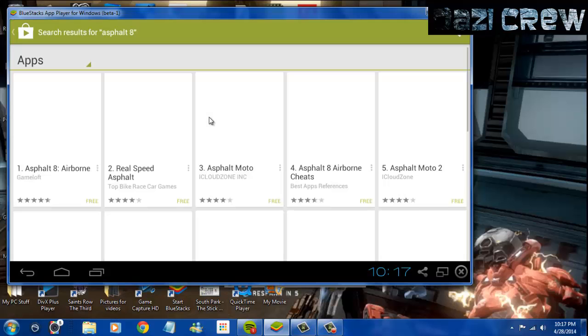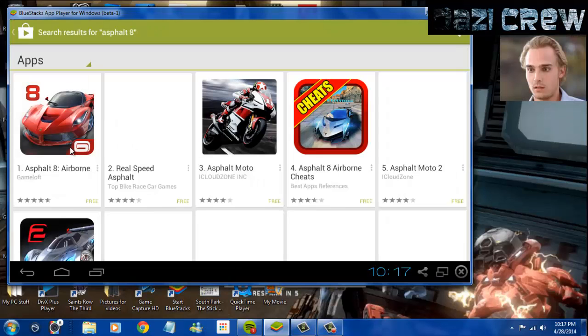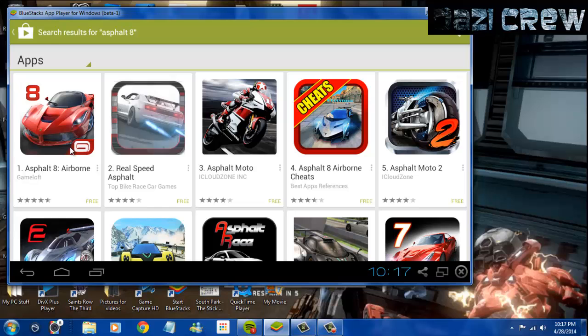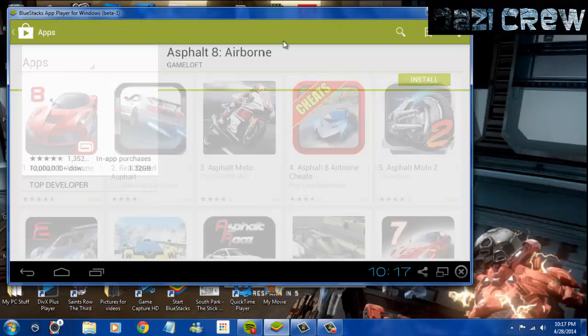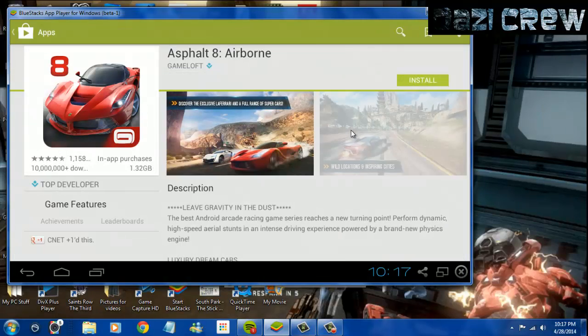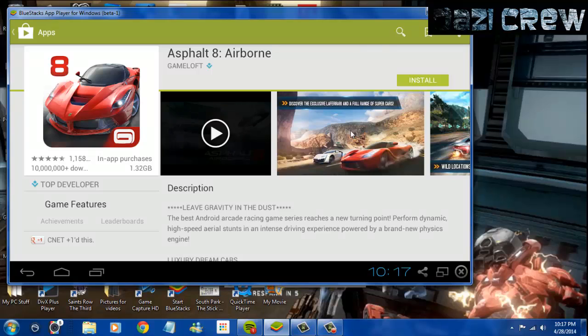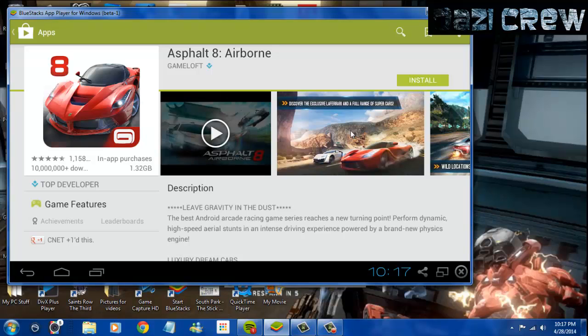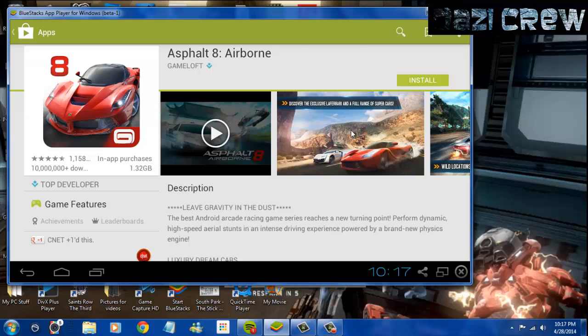You can even get Asphalt 8 on here. I don't know if it works or not - Flappy Bird gave me directions and instructions on how to play, so I'm guessing you can play this game on here. And since I'm using an Alienware X51, I have unlimited possibilities because I'm not just limited to 16 gigabytes anymore.